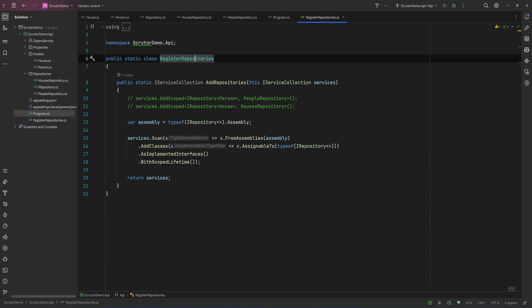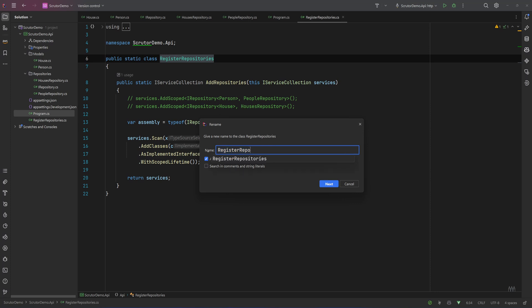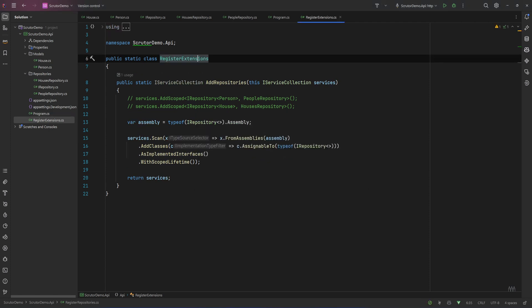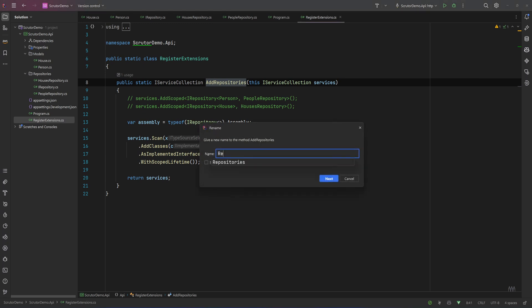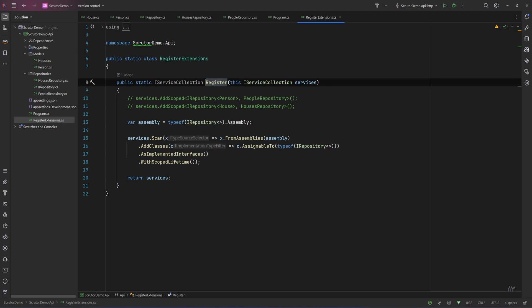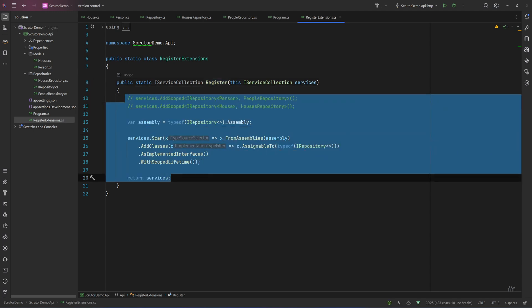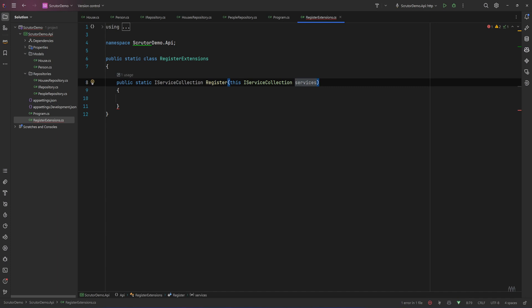I will rename this class — naming is always the difficult part — let's call it RegisterExtensions. It's an extension on IServiceCollection but let's worry about naming later. We'll call the method just Register, and we want to remove all of the existing code. We also need to accept the generic interface that the services we want to register implement, so let's have a type parameter and call it genericInterface.